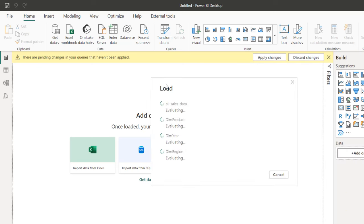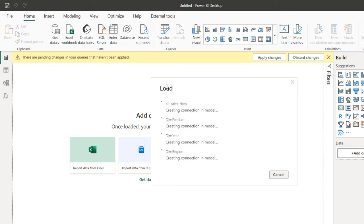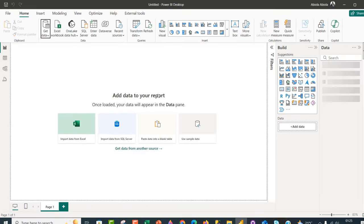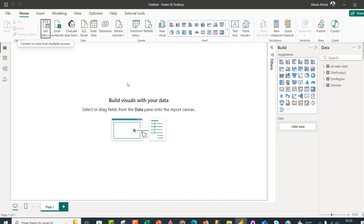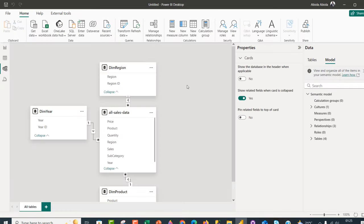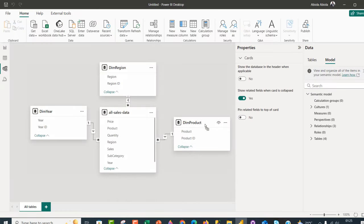I'll come to the Home tab and then Close and Apply. This is going to be applied into the Power BI data model, and we're going to have automatic one-to-many relationships created. Then we can go ahead and perform some analysis. Our data has been fully ingested into the Power BI Desktop — we have four tables, and when I come to the model or relationship view, I'm going to see the one-to-many relationships.